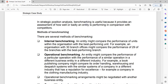In strategic position analysis, benchmarking is useful because it provides an assessment of how well or badly an entity is performing in comparison with its competitors. In the strategic planning process, one of the things you do is strategic position analysis, and at this stage benchmarking is useful because you are trying to figure out how well your company is doing in relation to competitors. Strategic position analysis is all about your organization within the context of its environment, looking at your organization in relation to other organizations you are competing with. Benchmarking is key when it comes to strategic position analysis.